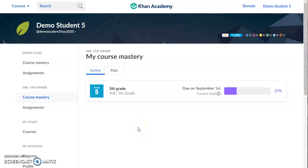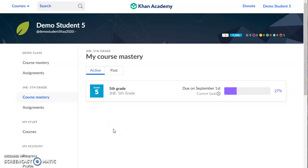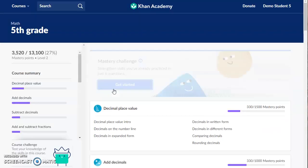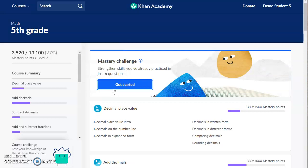In this video you will learn what to do on Khan Academy after you finish your weekly assignments from your teacher. Look on the left side above where your assignments are and click on course mastery. This is also the page you see when you first log into your account and it will show the mastery goal that your teacher set for you. Click on that and it will take you to your math course.